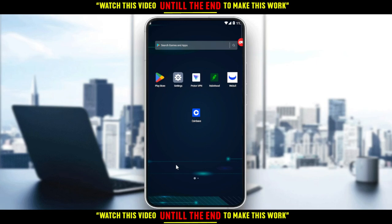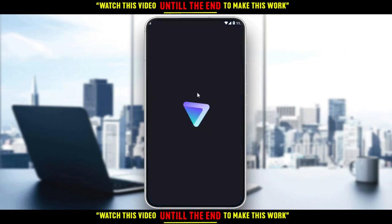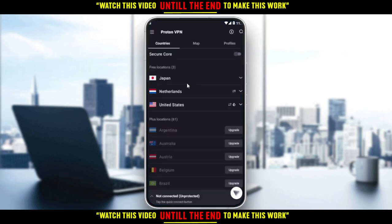Before opening the Coinbase application, you'd like to go and download Proton VPN as well, in order to use Coinbase outside of the United States. After downloading Proton VPN, open the application and they will ask you to create your account.